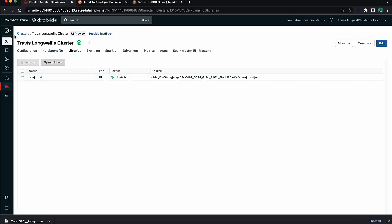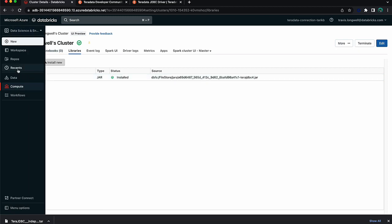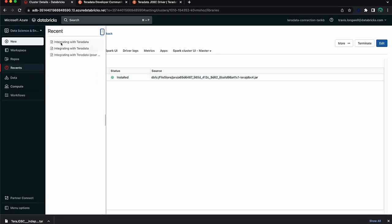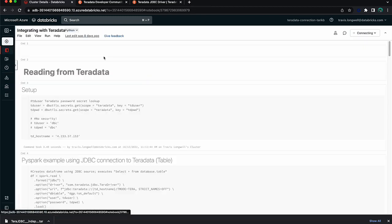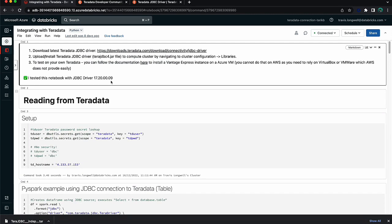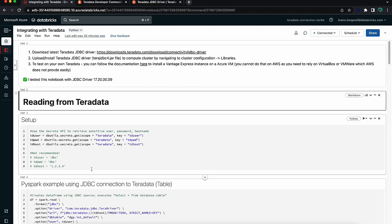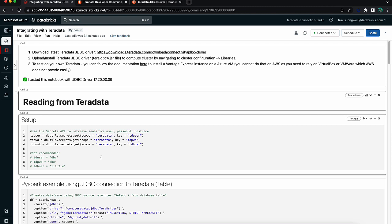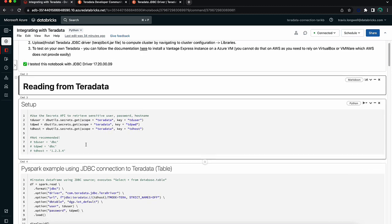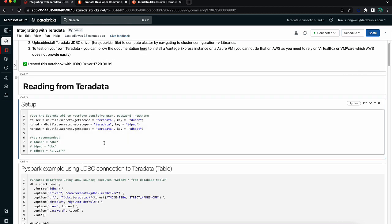So I'm going to jump back to this Teradata notebook. Back at our notebook, we have a few setup tasks now that we're going to use to establish through our secrets API the user, password, and host name that we're going to use. That way we don't have to store it in our notebook in plain text. We certainly could do that, but we certainly don't recommend it. So I'm going to run this cell.